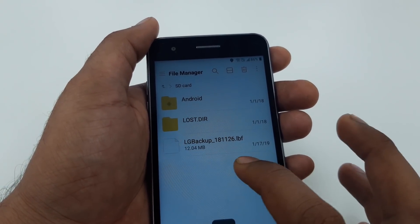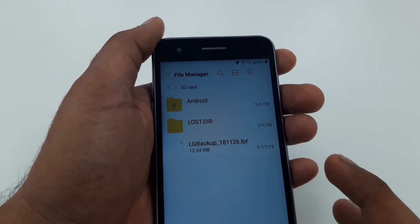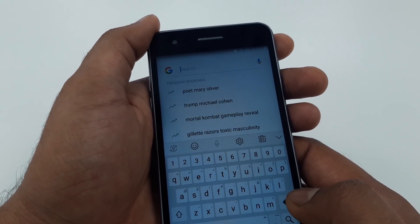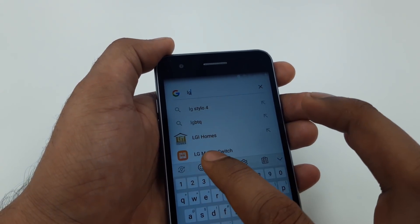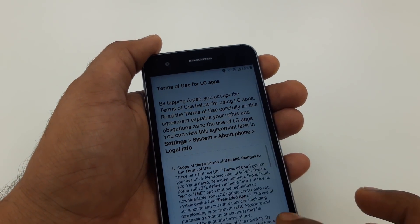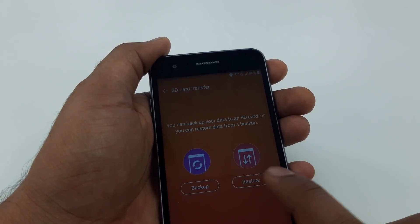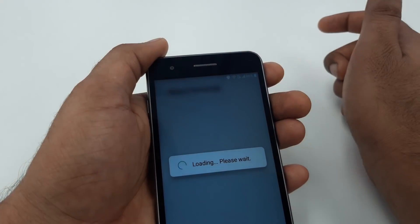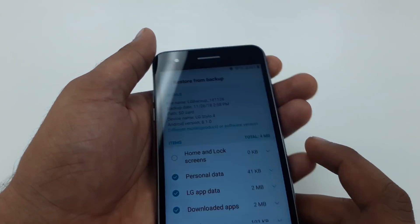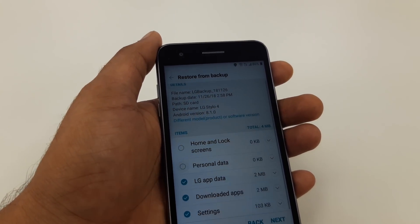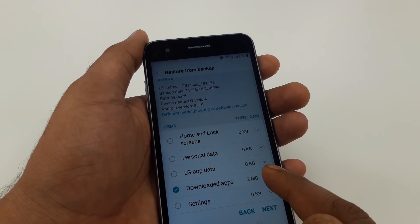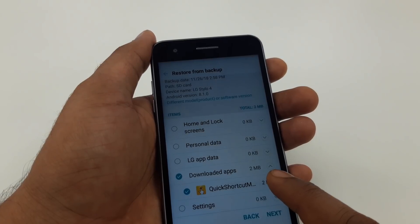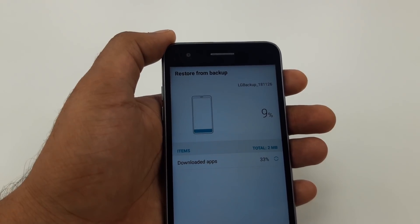Click the move sign to move it to the SD card and hit OK. You can see it has moved to the SD card. Now go back and type 'LG Switch' - LG Mobile Switch. Click on it, agree, select the SD card, and hit Restore. Remove personalized data, LG apps, settings - but keep the downloaded app. You can see there is Quick Shortcut Maker. Hit Next and Restore. It will take a few moments to restore the LG backup.